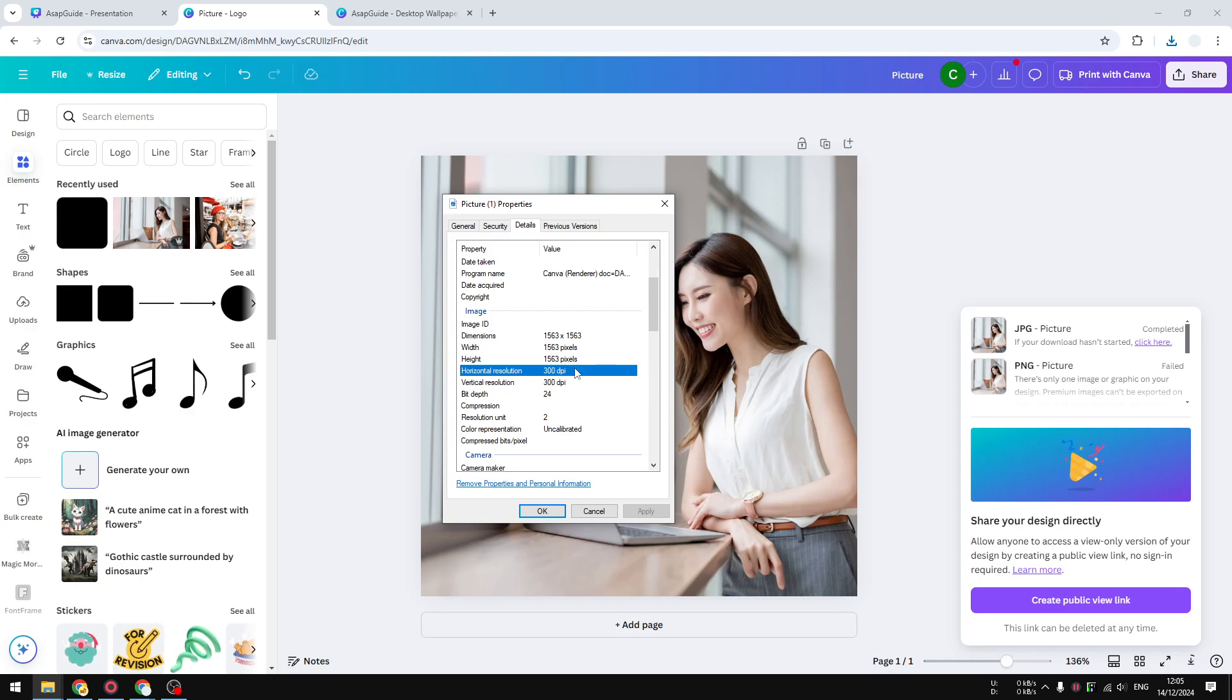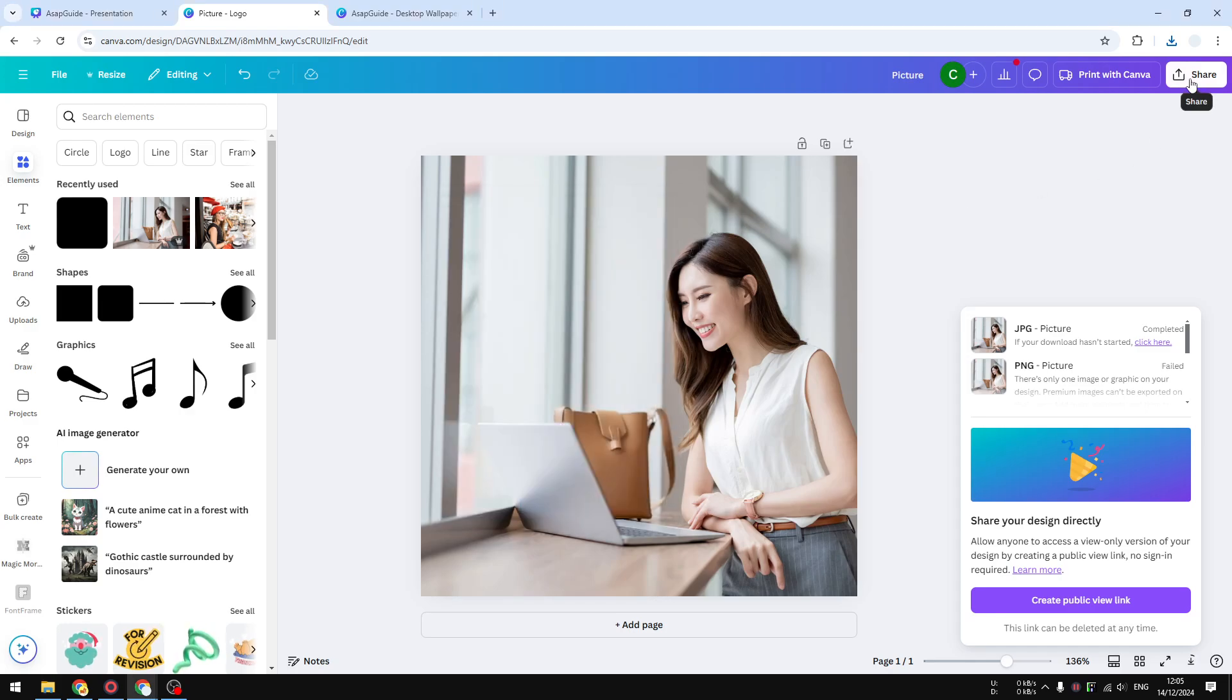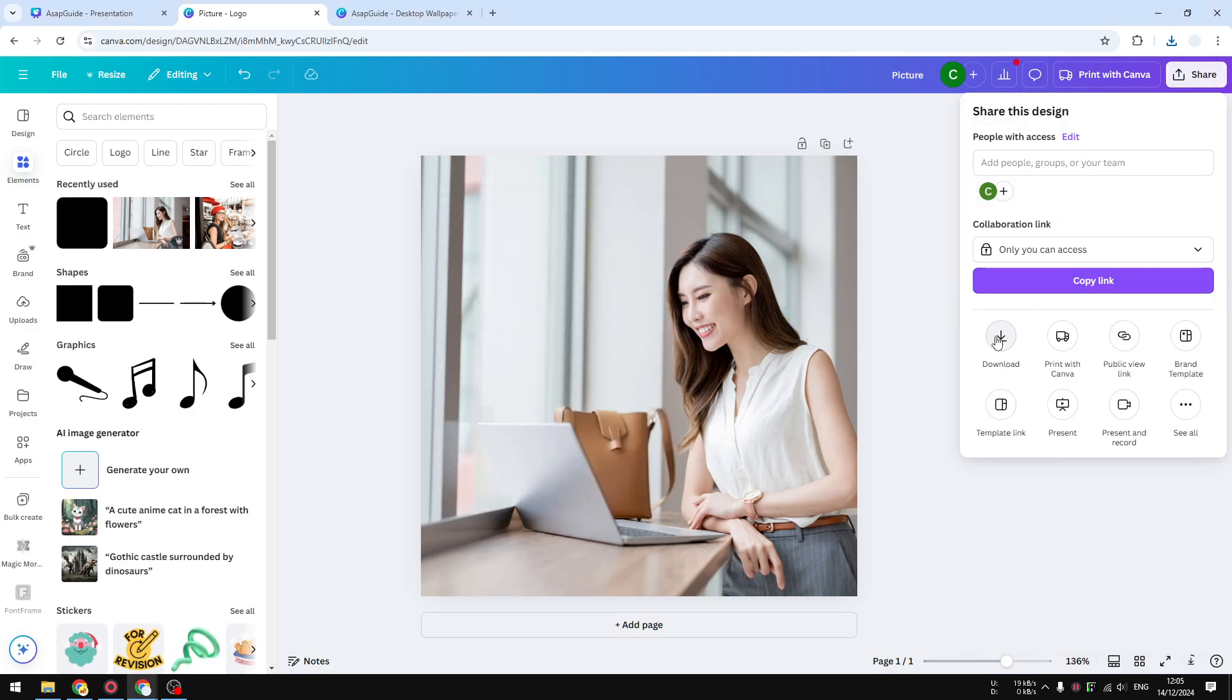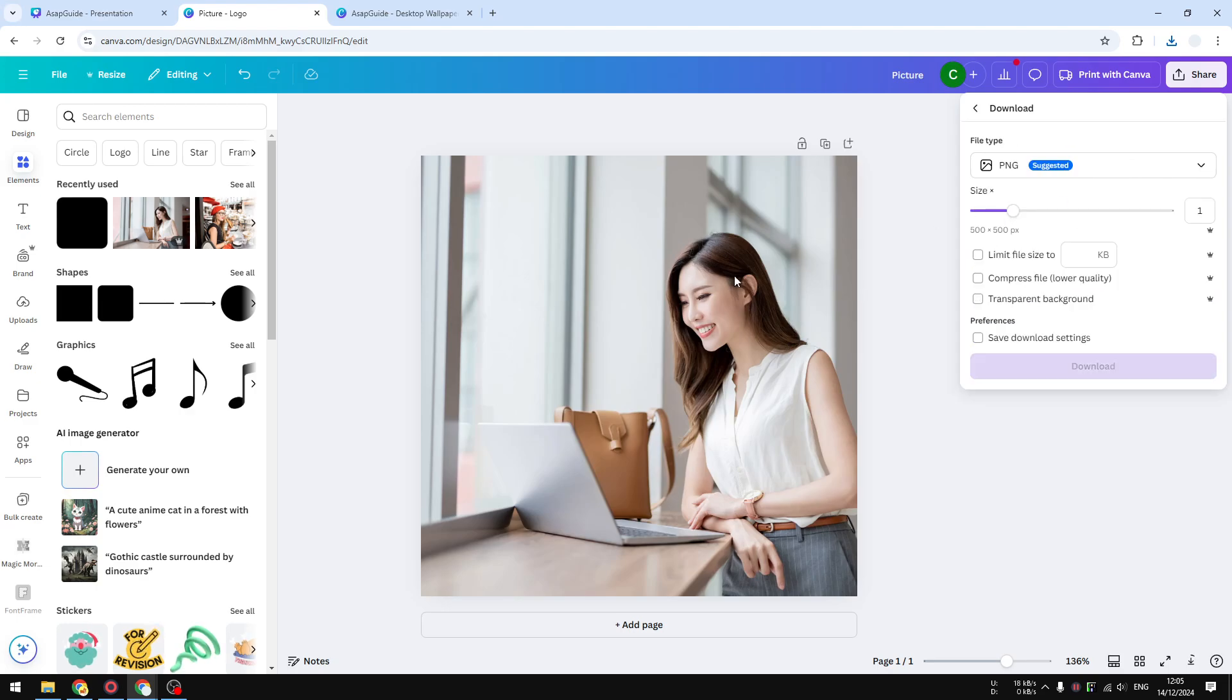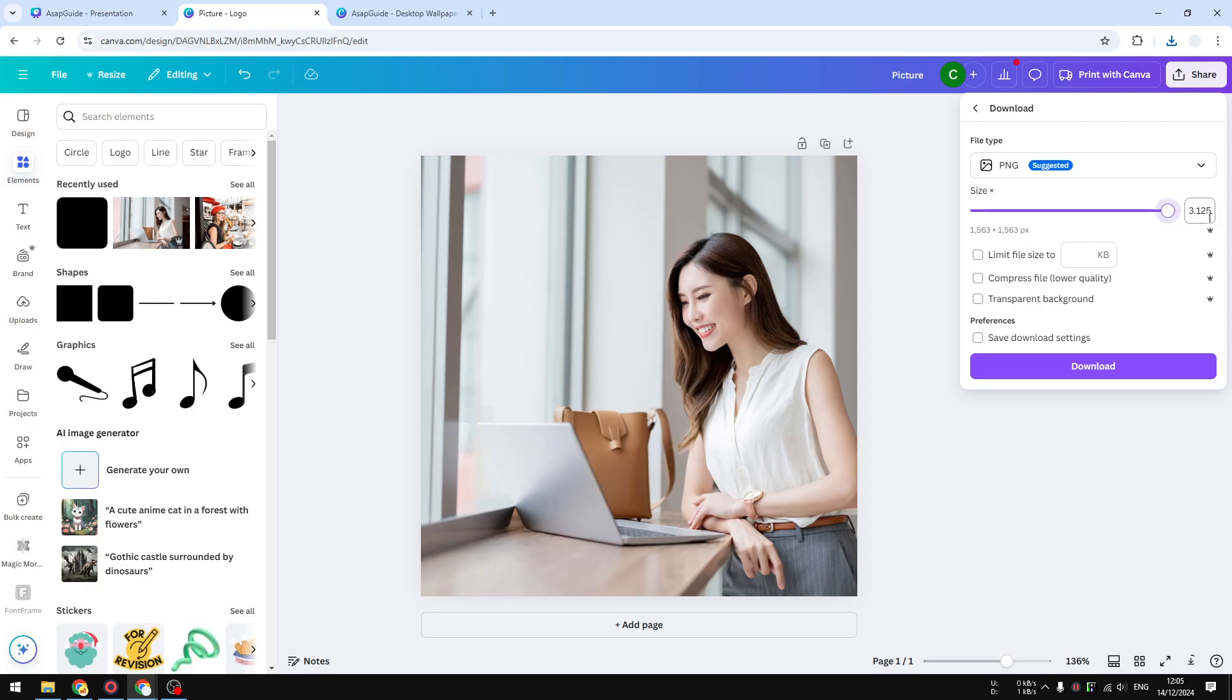This setting can be applied to pretty much any template size. This template is only 500 by 500 pixels by default, but if I set it to maximum I will get 300 DPI.